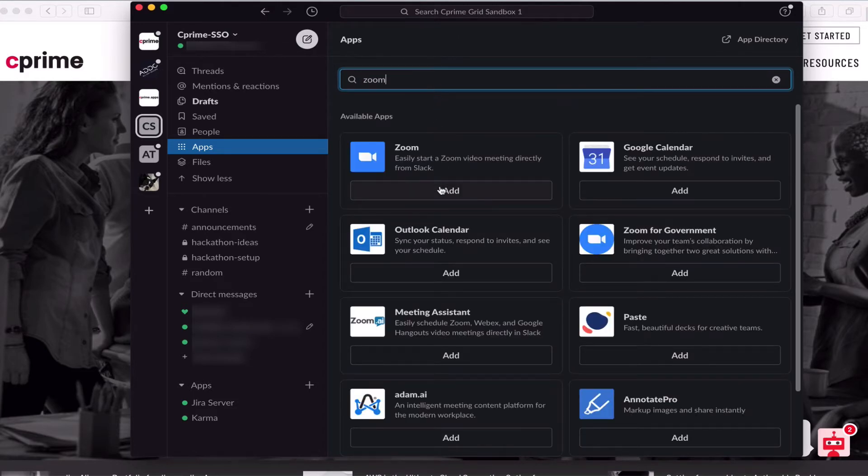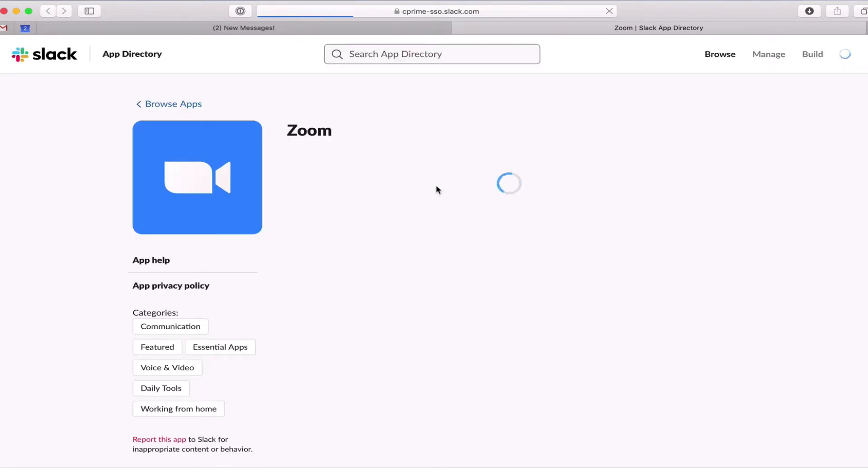Once we found the app, we can click the add button to go to the app page in the app directory and add the app to your Slack workspace.